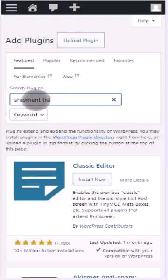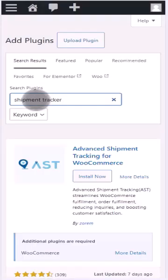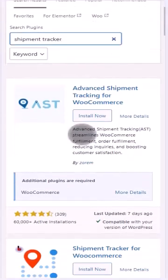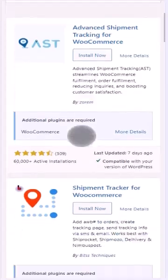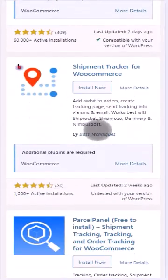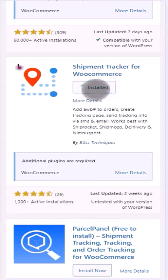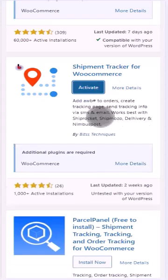You can see the second plugin which is available on the plugin directory. Click on install now and you can activate the plugin once it is installed. Click on activate and go to the plugin settings.